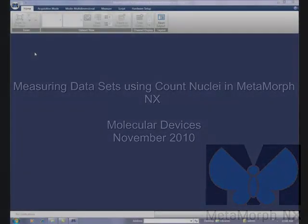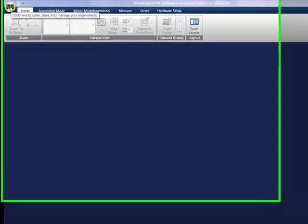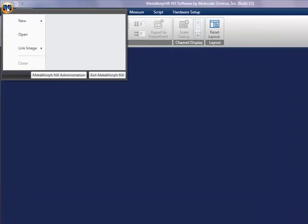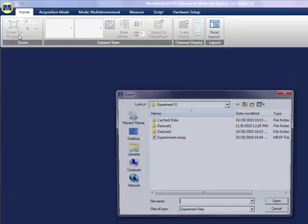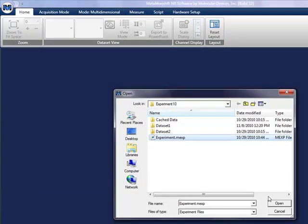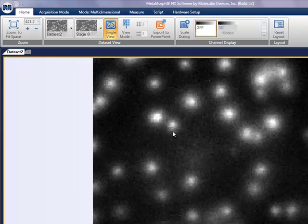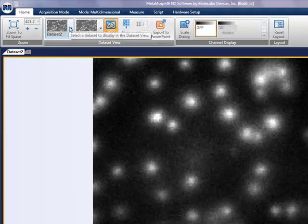Before we make our measurements we open our data set. Metamorph NX makes measurements on one data set at a time. Measurements are stored in a database with the data sets.